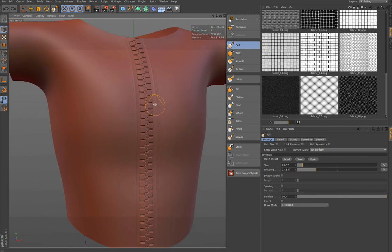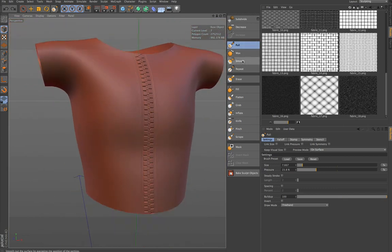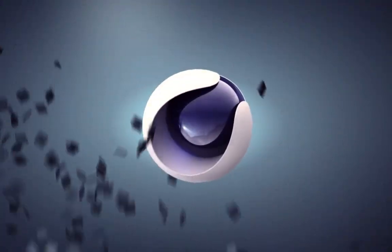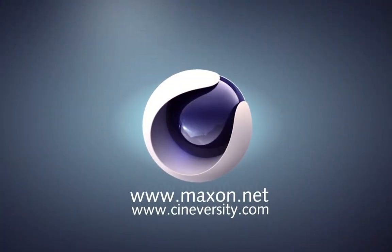This only works if you're in a brush mode. Thanks for watching. For more information on Cinema 4D or other Maxon products please visit cineversity.com or maxon.net.